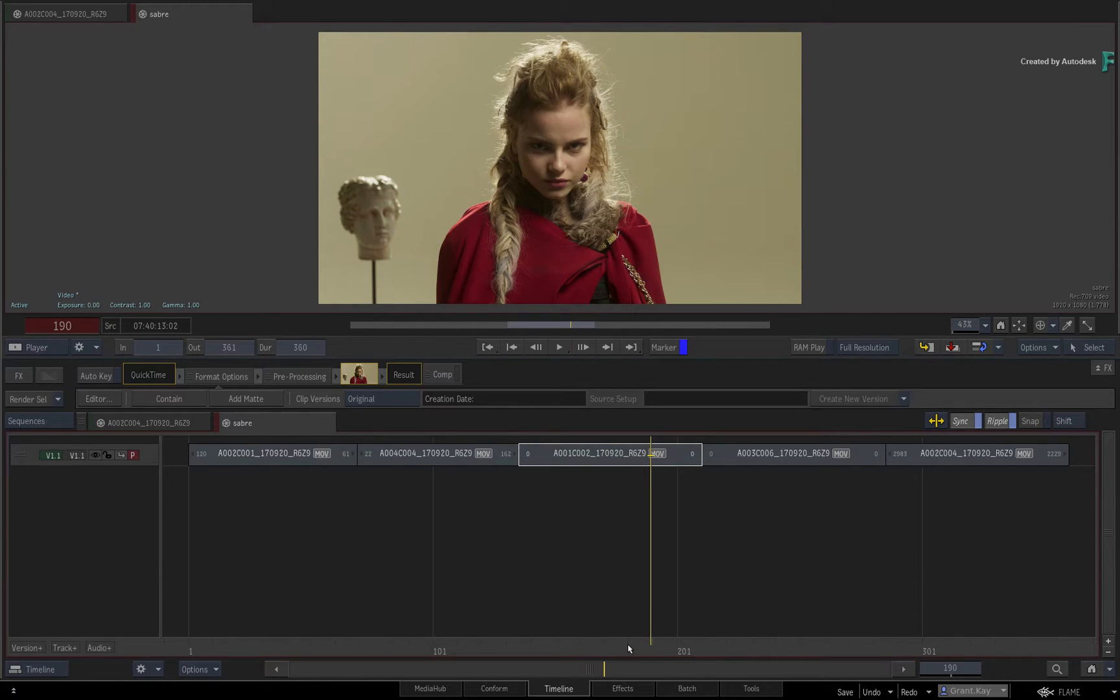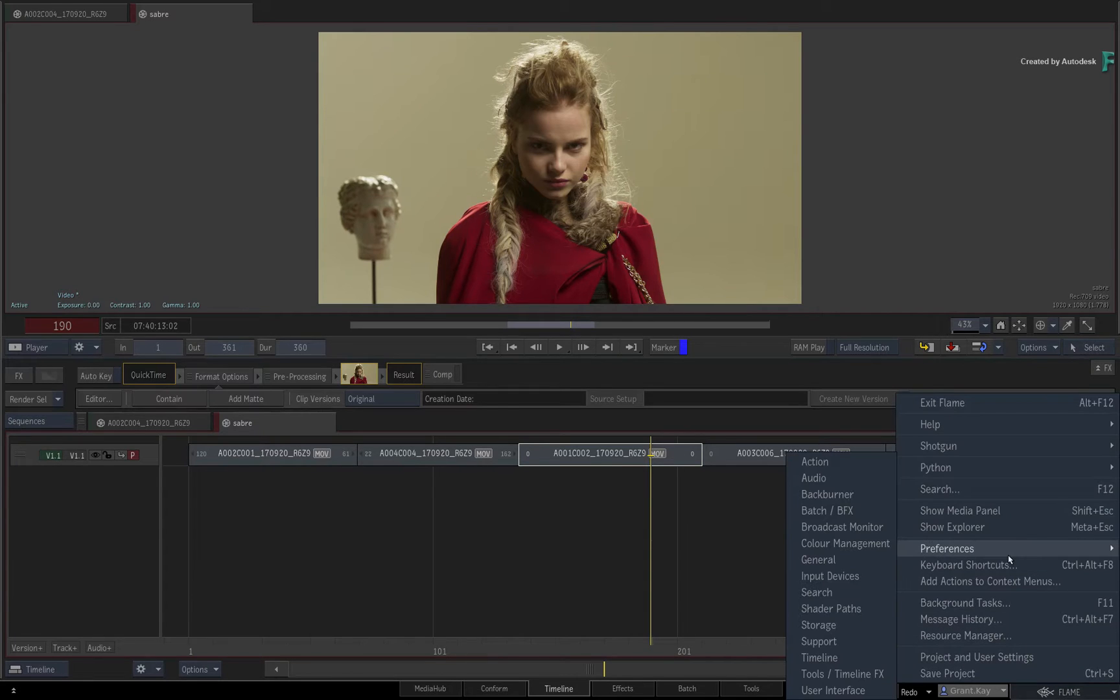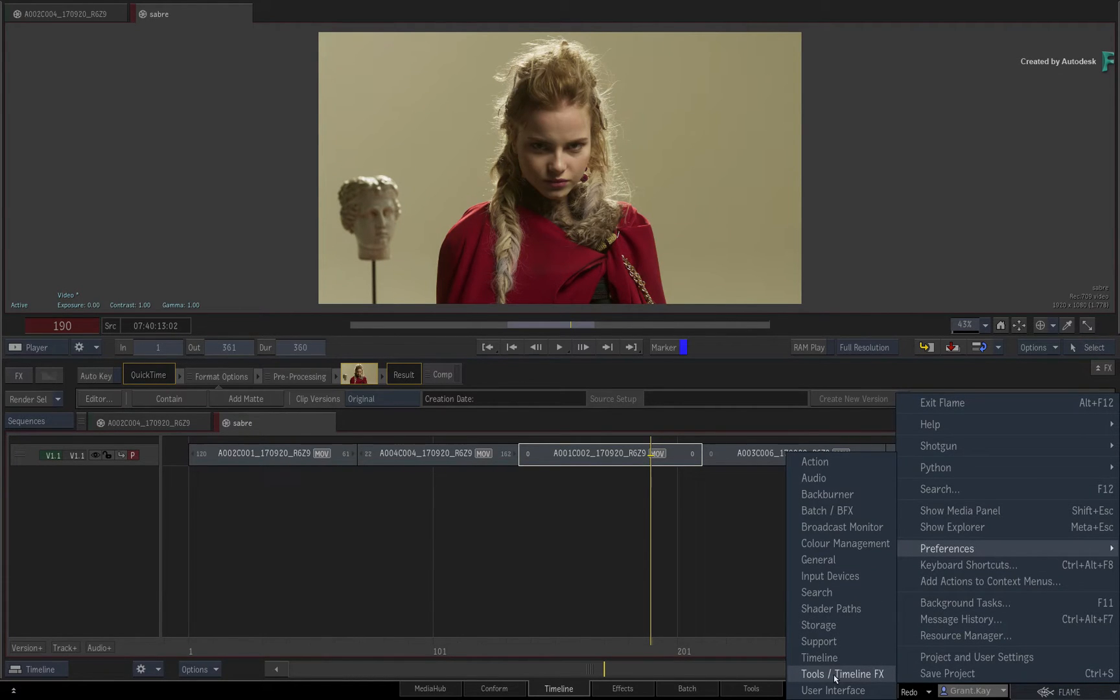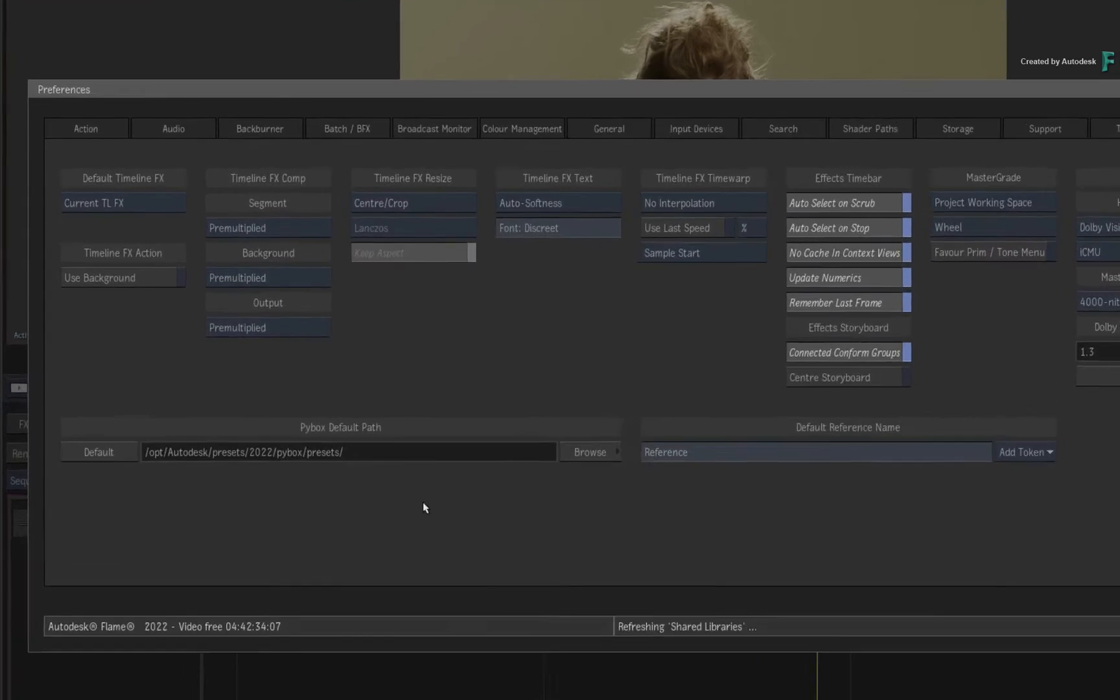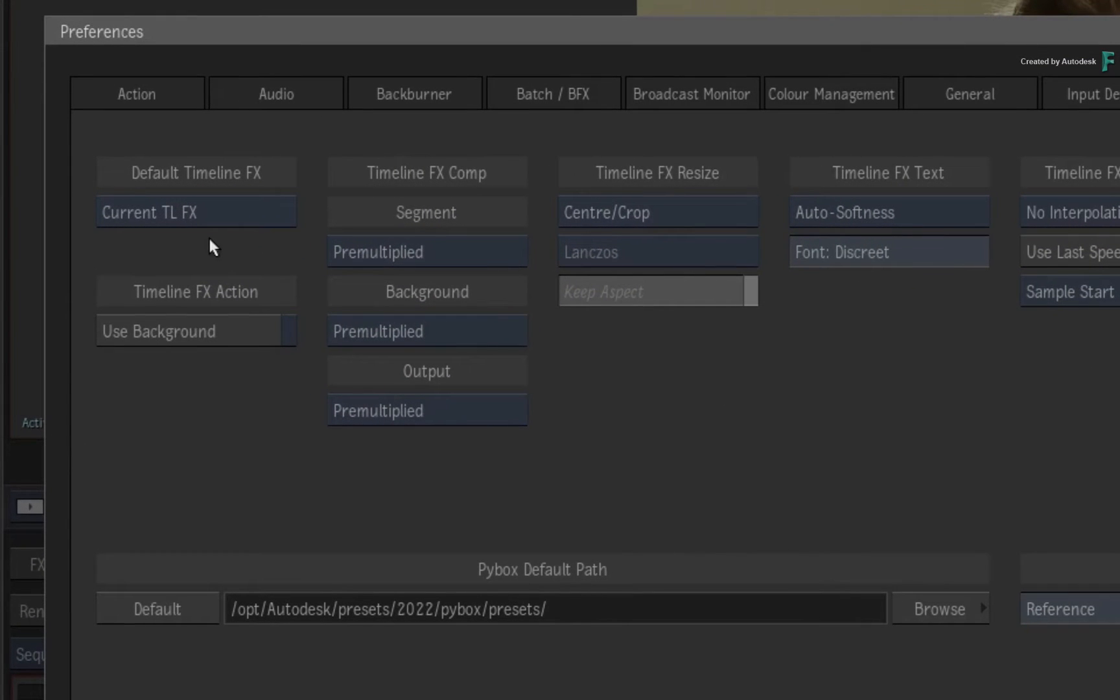To change the default behavior of the FX Environment, open the Flame main menu and choose the Preferences, Tools, TimelineFX.